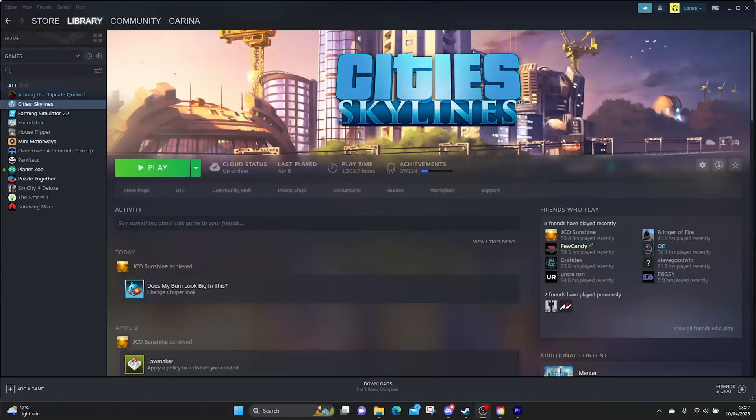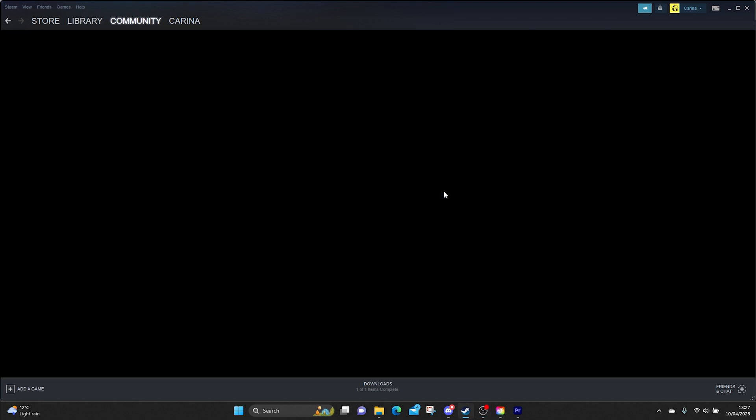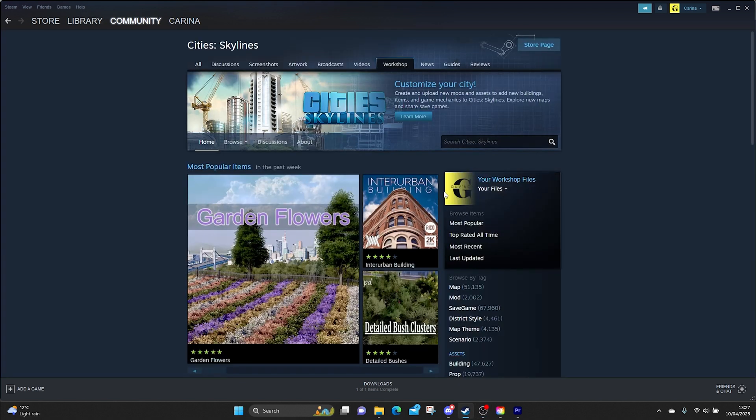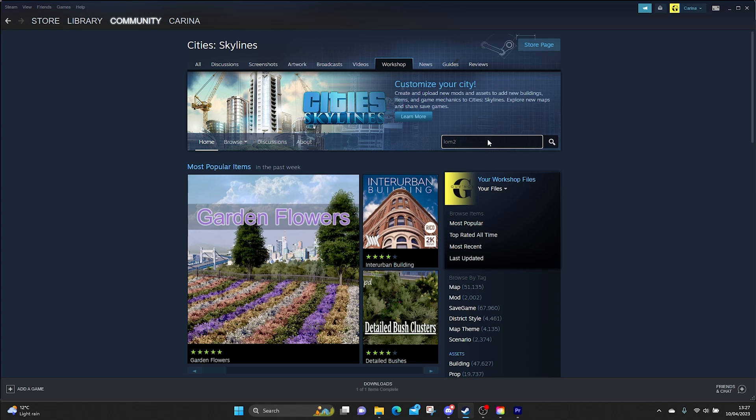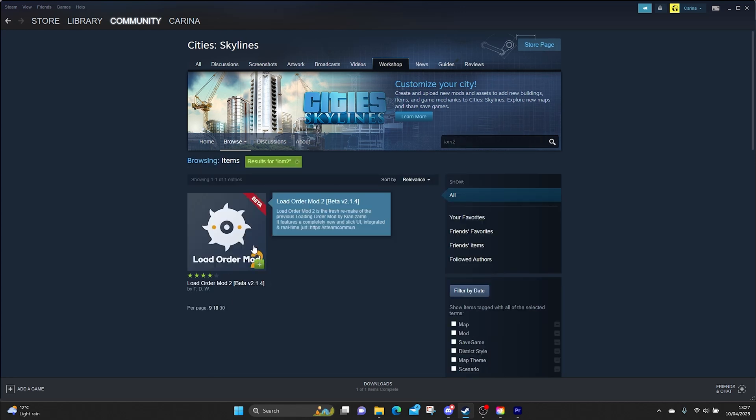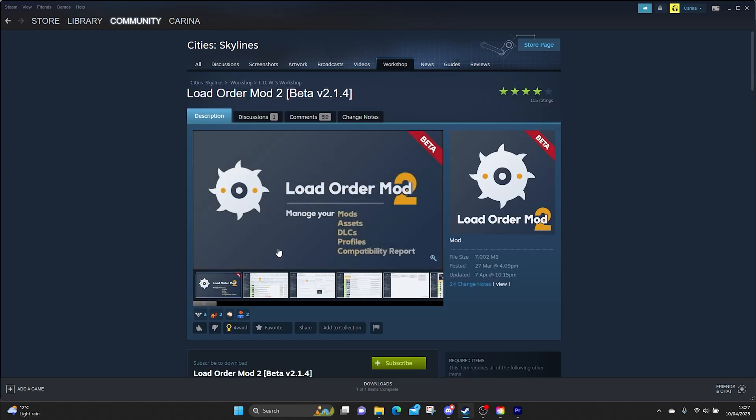So we're going to do this together. We're going to go into the workshop. We're going to find Load Order Mod 2 and we are going to subscribe to it. Let's have a little look.